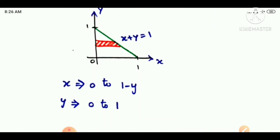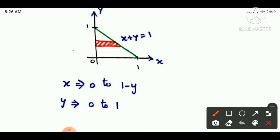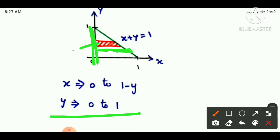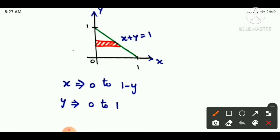Let's look at an example. If you look at this graph, there is a line equation in a triangle format. If you look at this horizontal strip, how do we move this strip? It will move along the y-axis. The y-axis will be constant. If it is constant, the lower limit is 0.